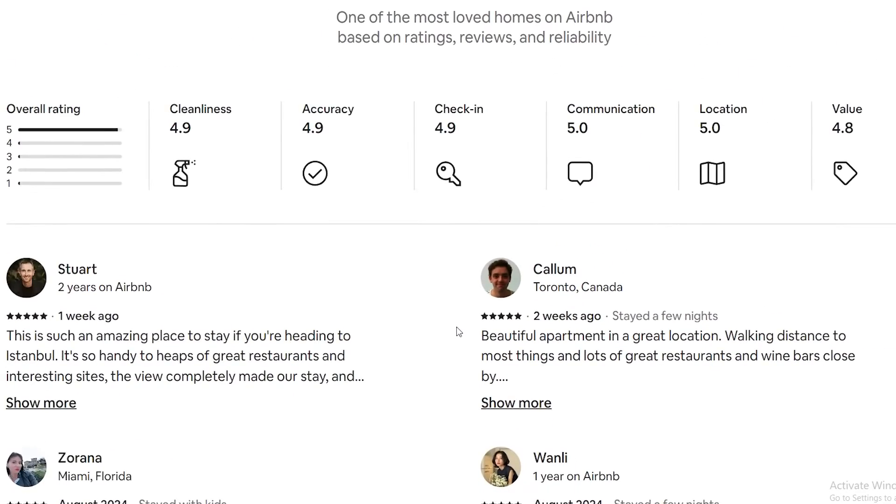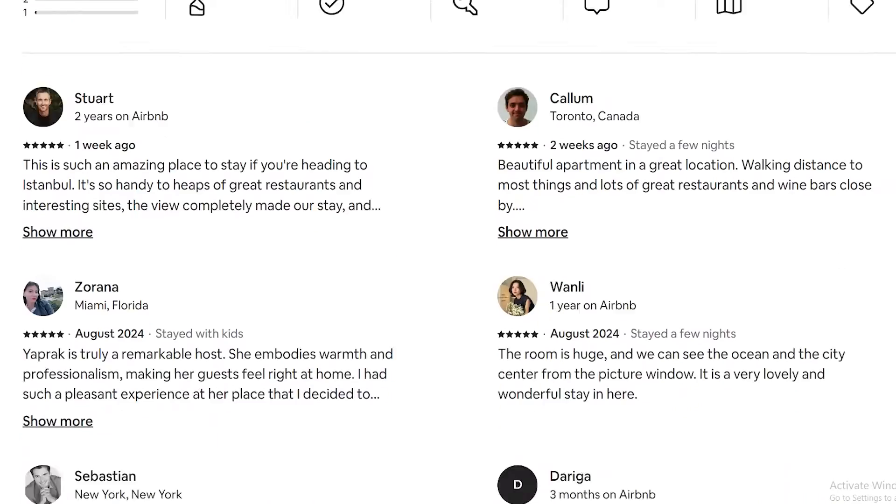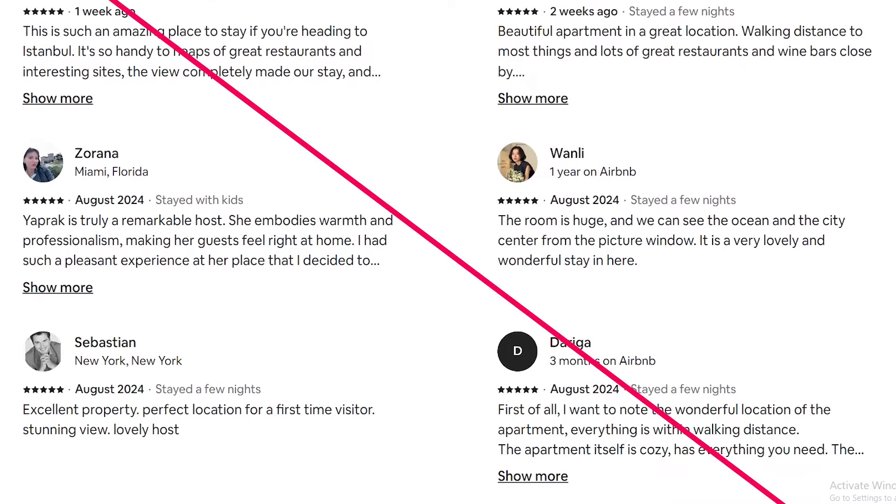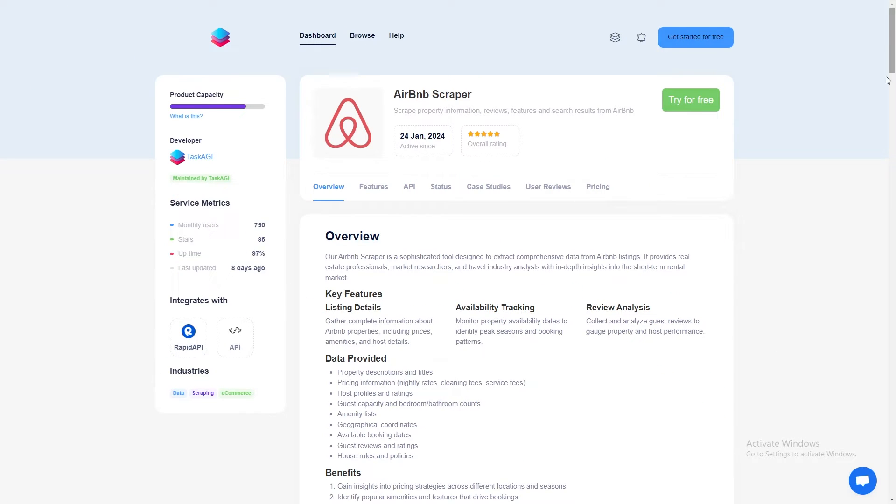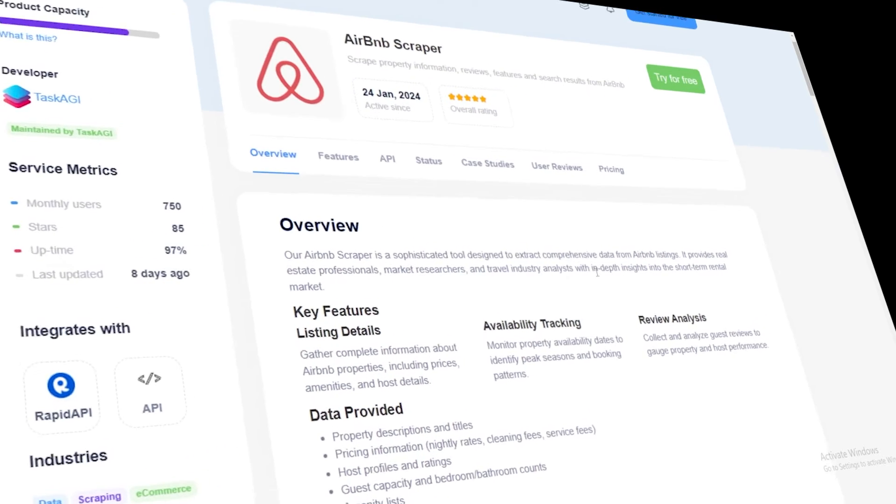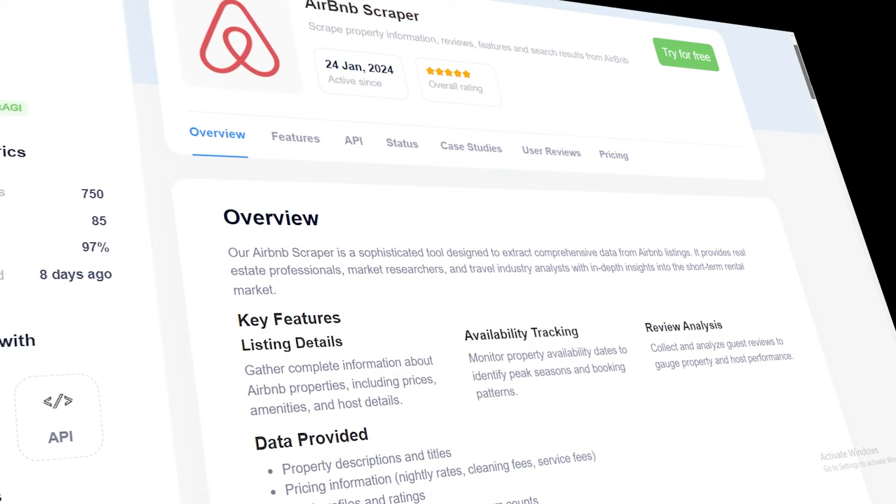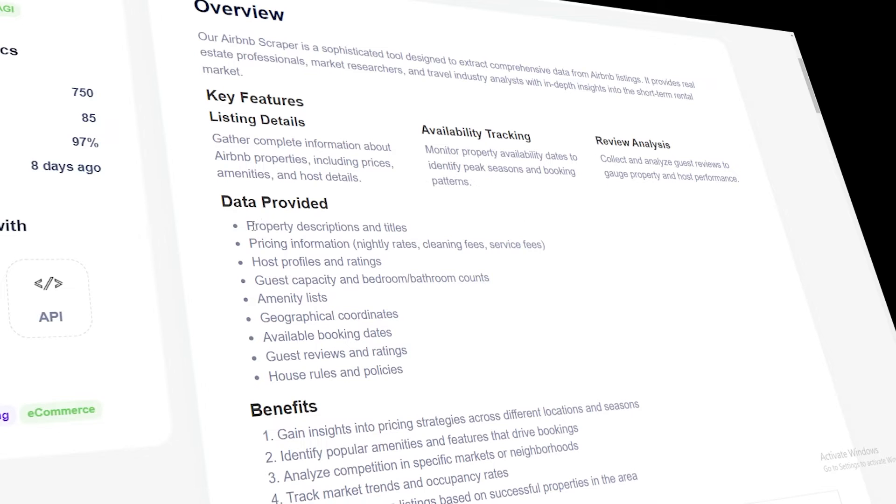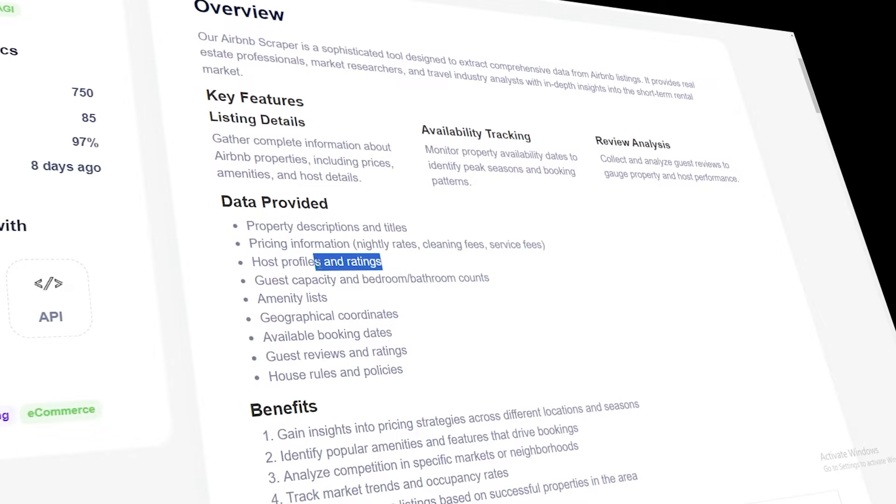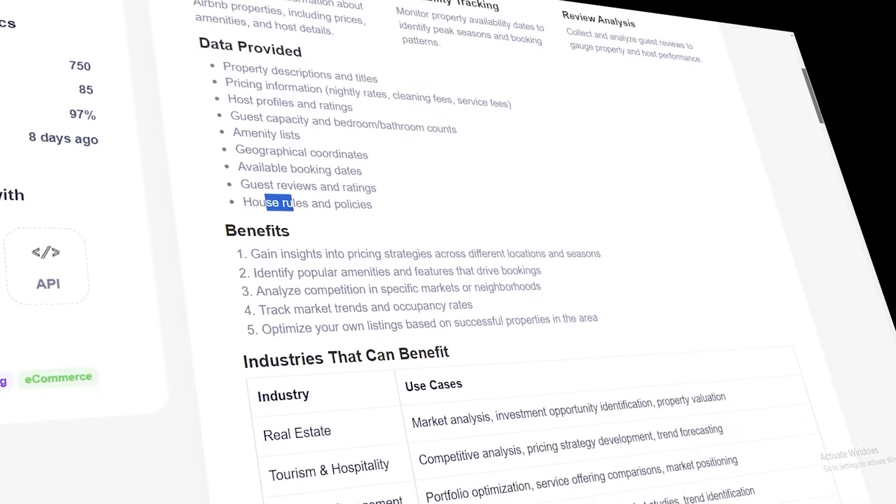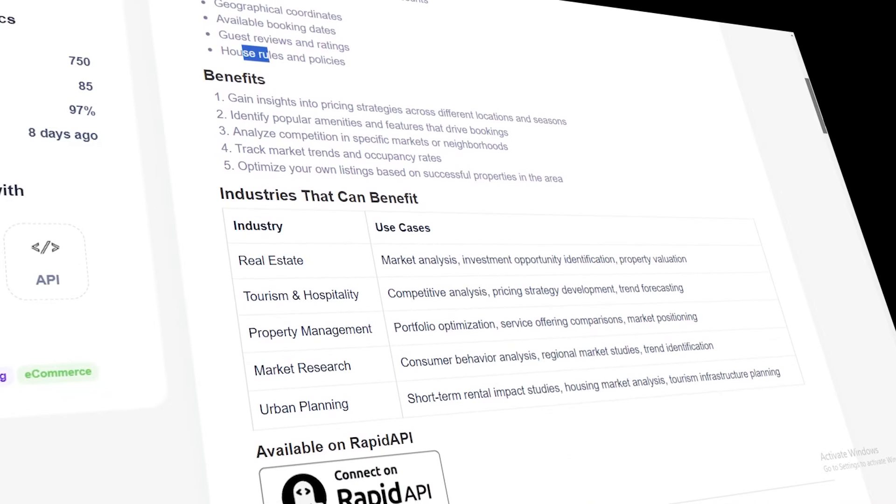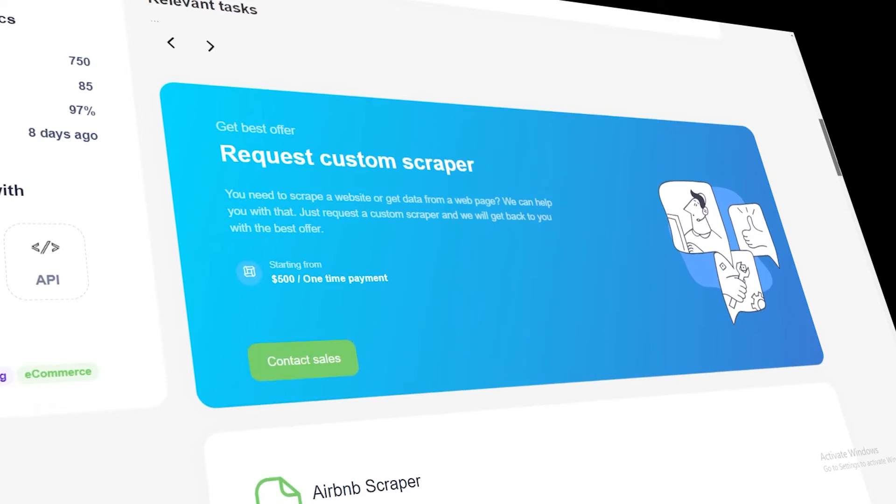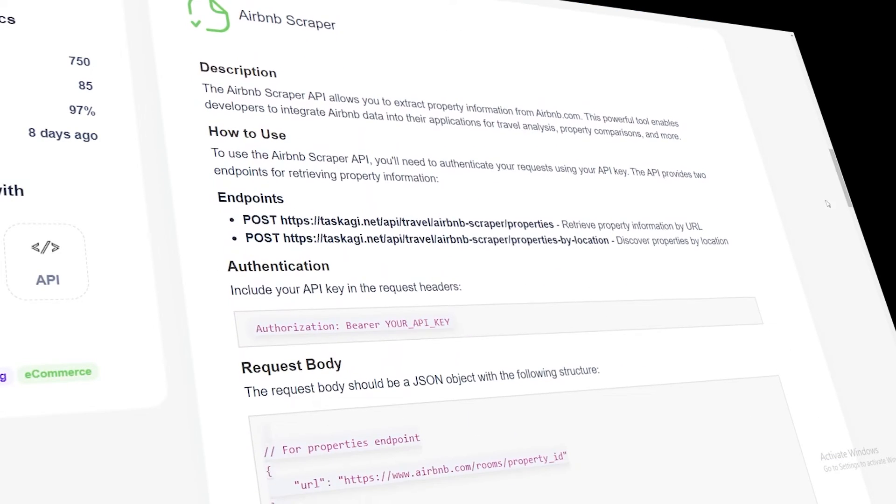This is where Task AGI comes into play, handling all these challenges so you don't have to. It takes care of all those technical hurdles we just talked about, letting you focus on the data you want to collect. It's easy to use even if you're not a programming expert. It's reliable, handling Airbnb's anti-bot measures and dynamic content with ease. It's also scalable, so whether you're scraping one listing or thousands, Task AGI can handle it. Plus, it's comprehensive, allowing you to get a wide range of data points from Airbnb listings.